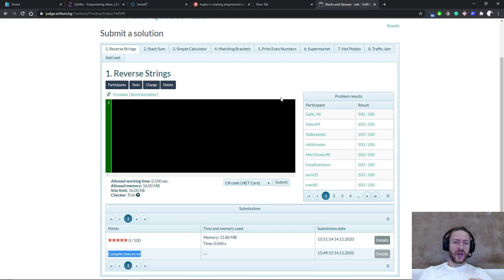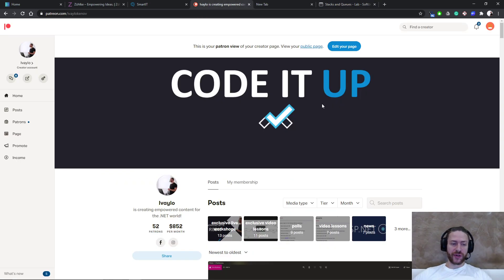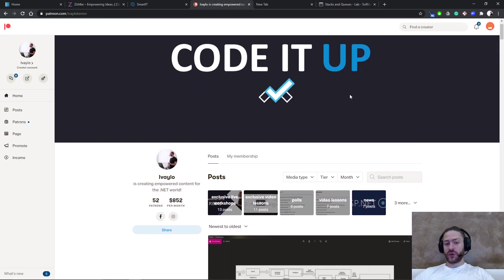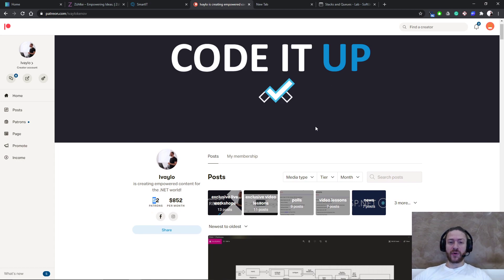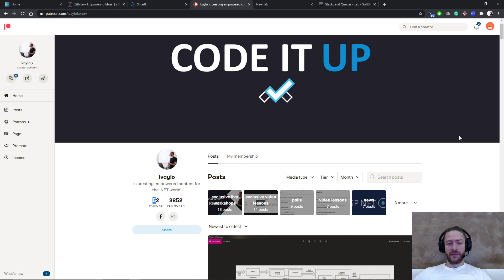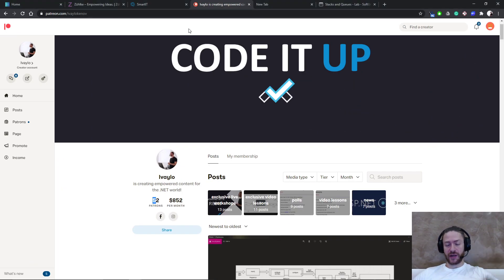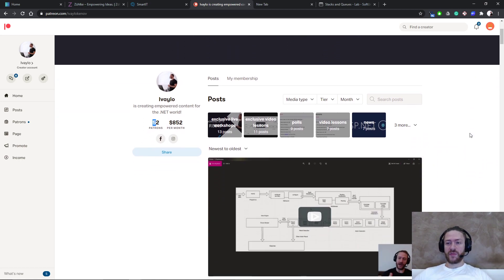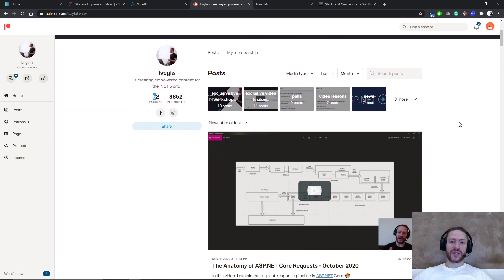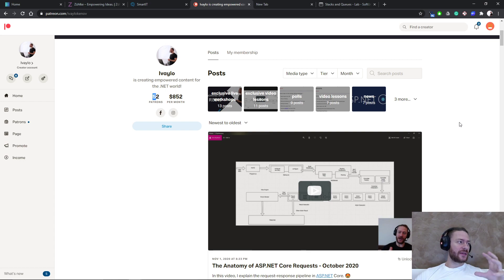I would like to mention that I have a mentorship program available on Patreon. So if you want to join all the 52 people who already learn additional exclusive material from me, make sure you check the Patreon out. It's available at patreon.com. There's a link down below in the description.